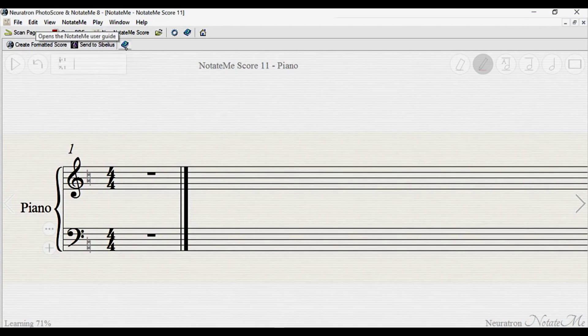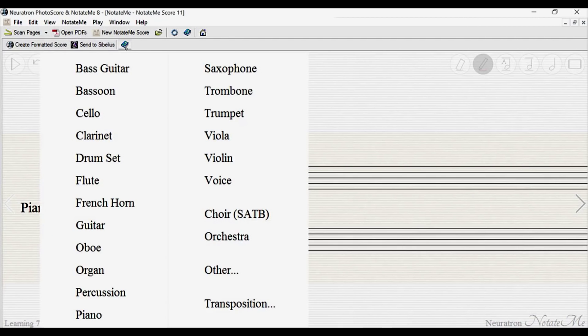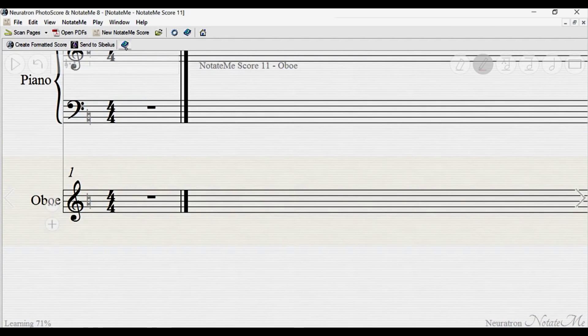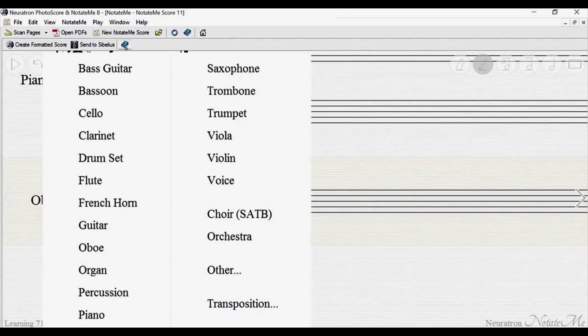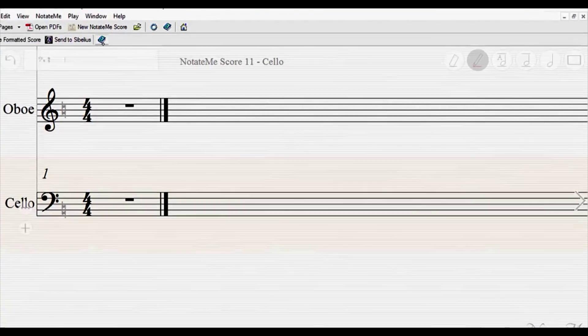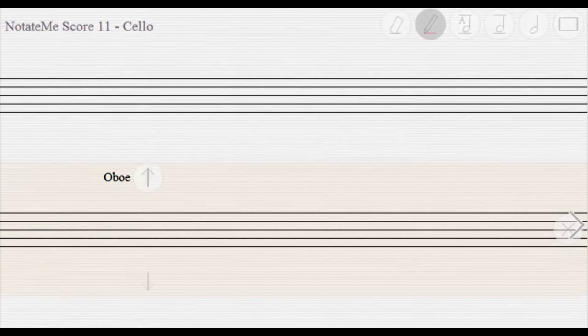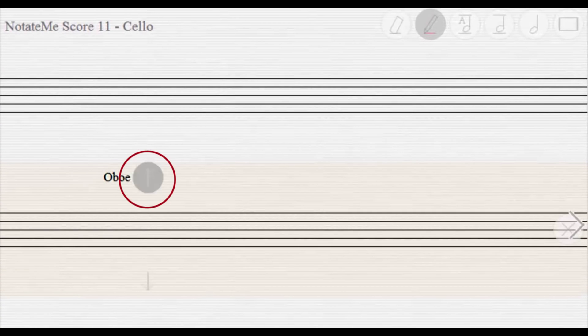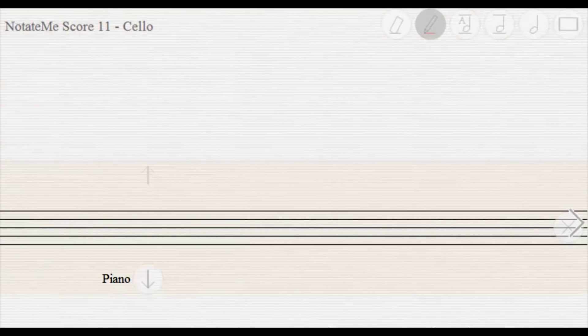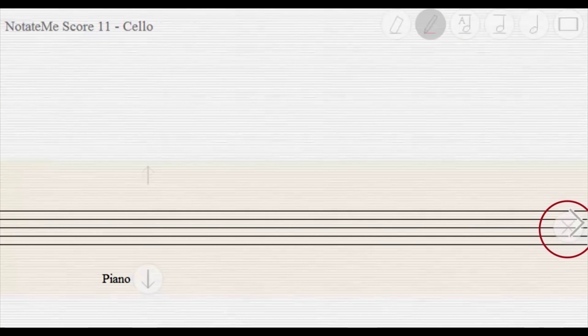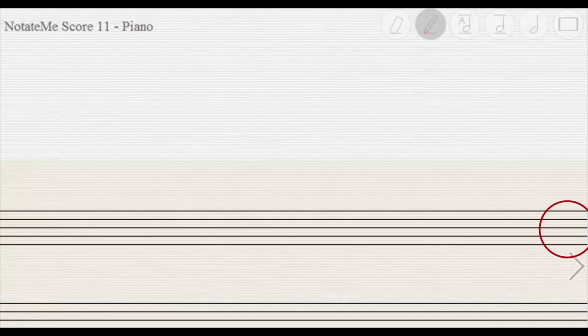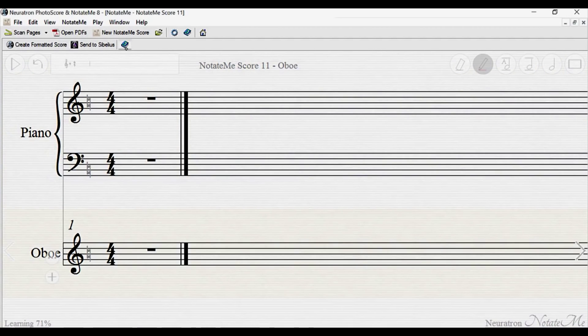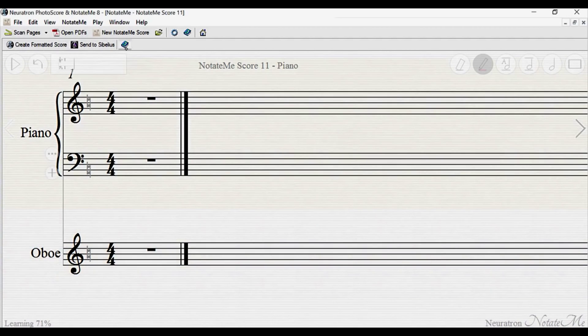NotateMe Lite is limited to just one staff, but if you're using NotateMe Ultimate, you can tap the plus button to add additional instruments. You can also tap the ellipsis to reorder instruments, and the X button to remove them. Tap any staff to gain focus. Any handwriting will then be applied to it.